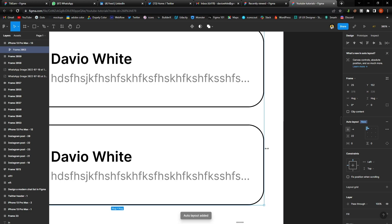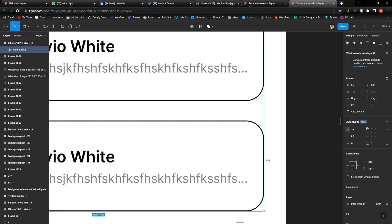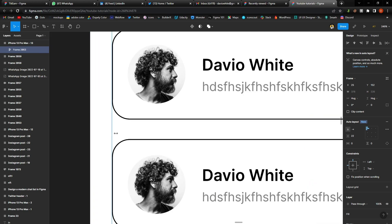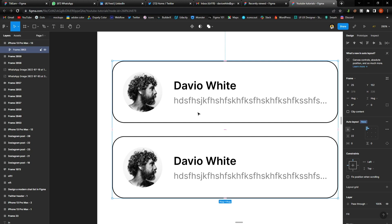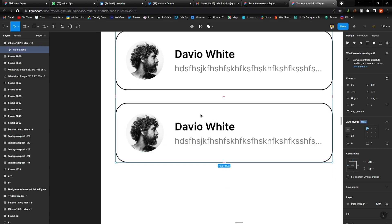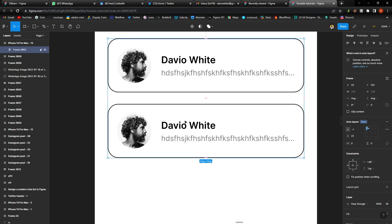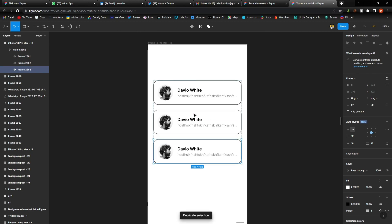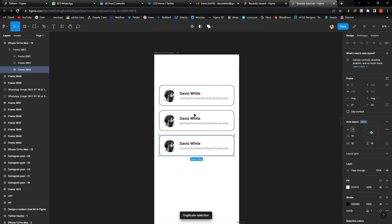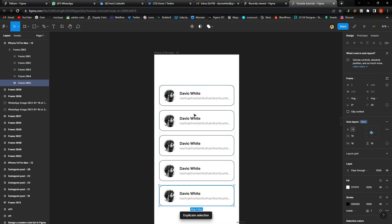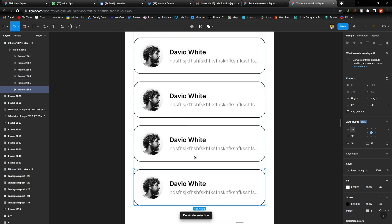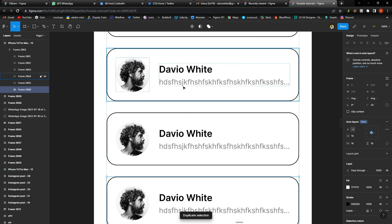And then all I need to do next is to duplicate this. So I'll select this and hit Command D and it's going to duplicate across that same spacing. I can also change the spacing. I can change the spacing by going to the top and changing...